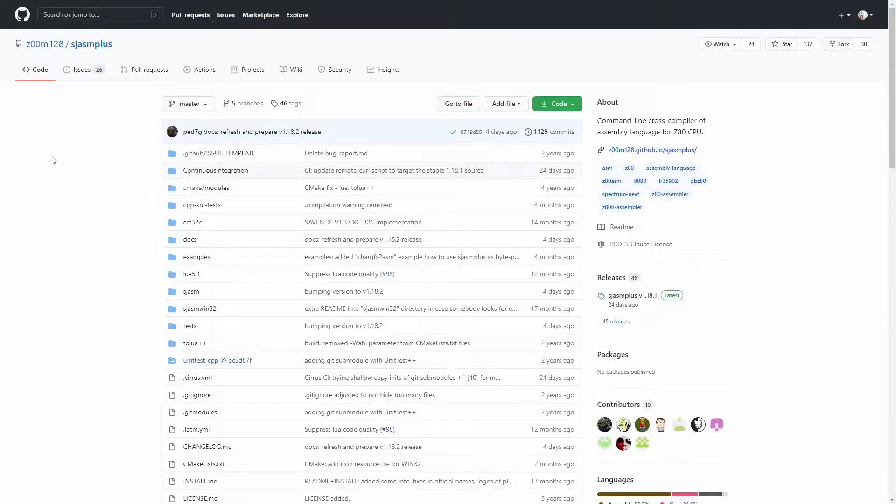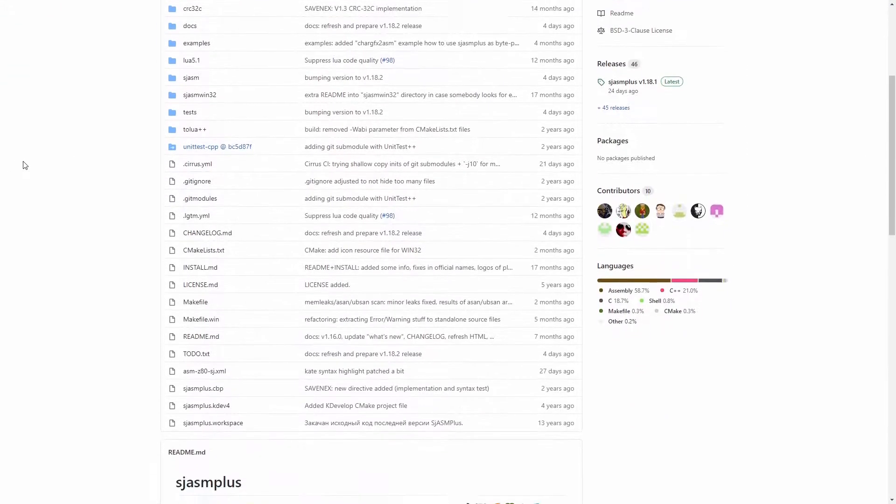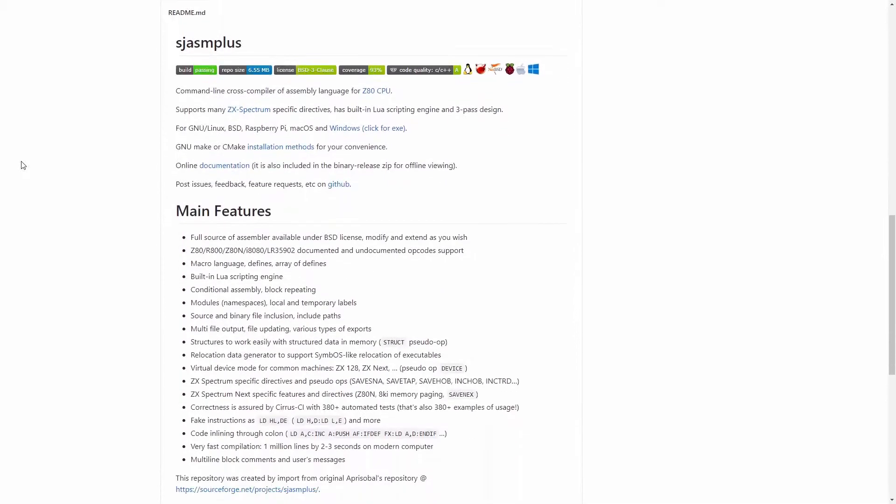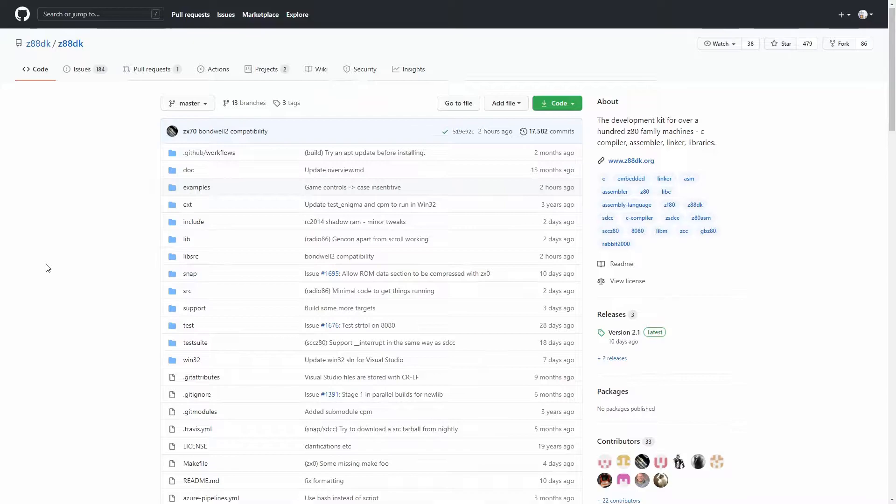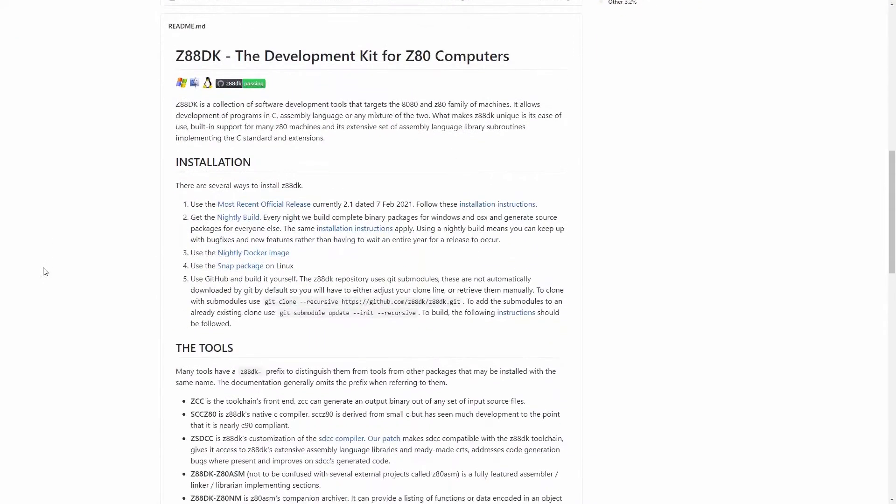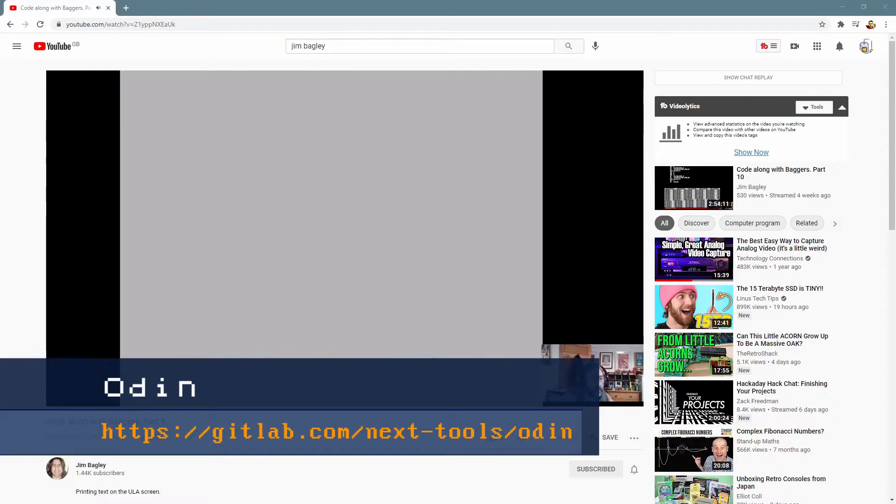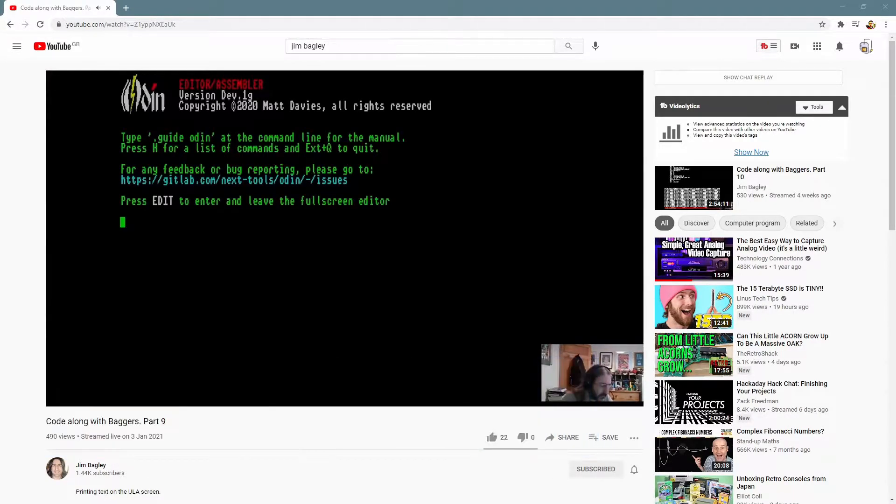If you want to write Z80 you can either use an assembler called SJASM Plus on a PC to cross-assemble your code or the Z88DK C and Z80 compiler that does the same kind of thing. There's also an assembler that runs on the Next itself called Odin so you don't even have to use a PC.